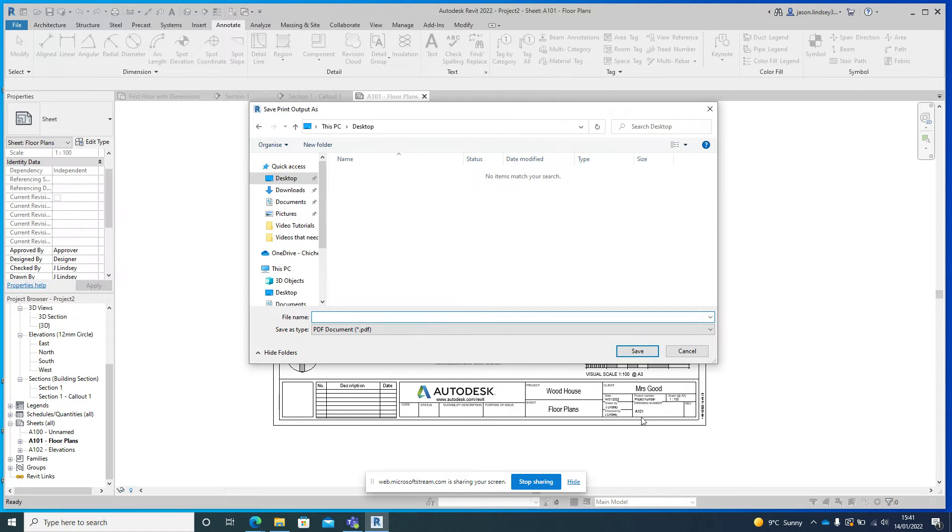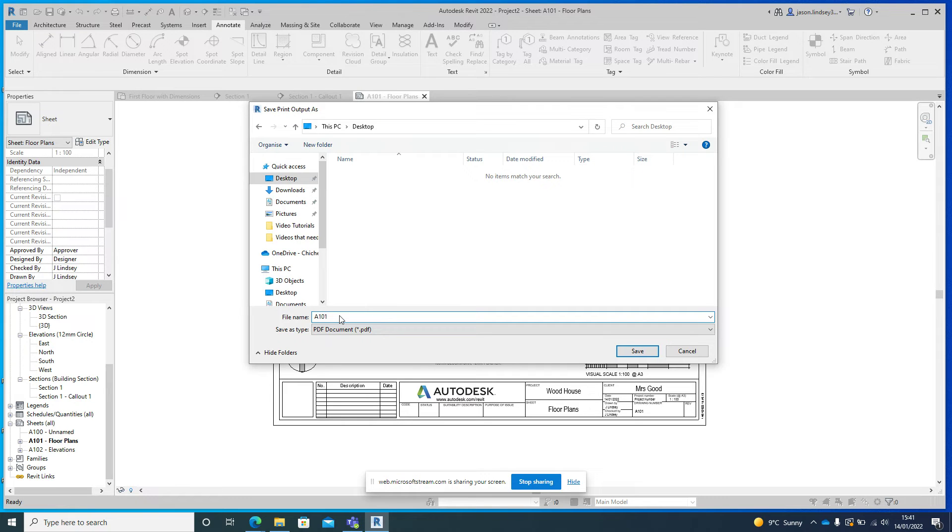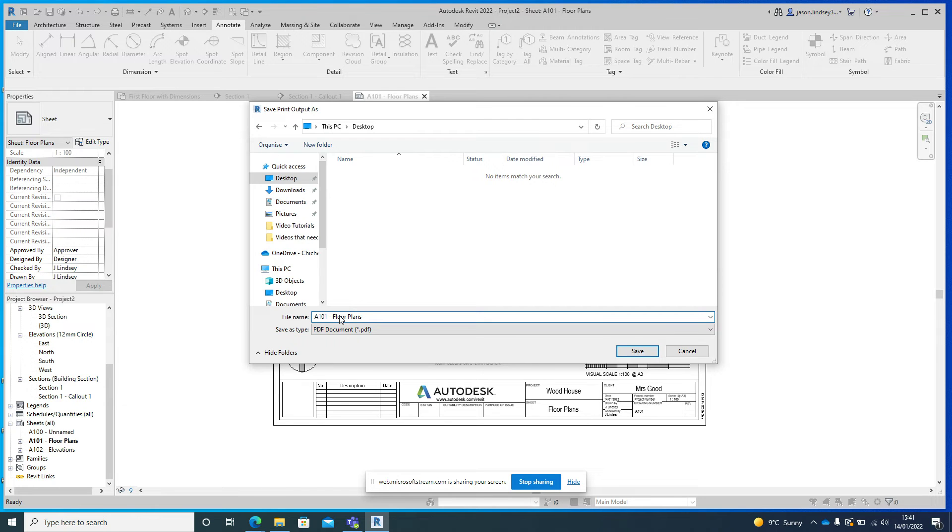And I'm going to call this file the same as what the drawing number is on here. So this drawing number here is A101, you can see this down here, and the sheet is a floor plan. So into here I'm just going to call this sheet A101, or whatever your number is, and now I'm going to call this Floor Plans.